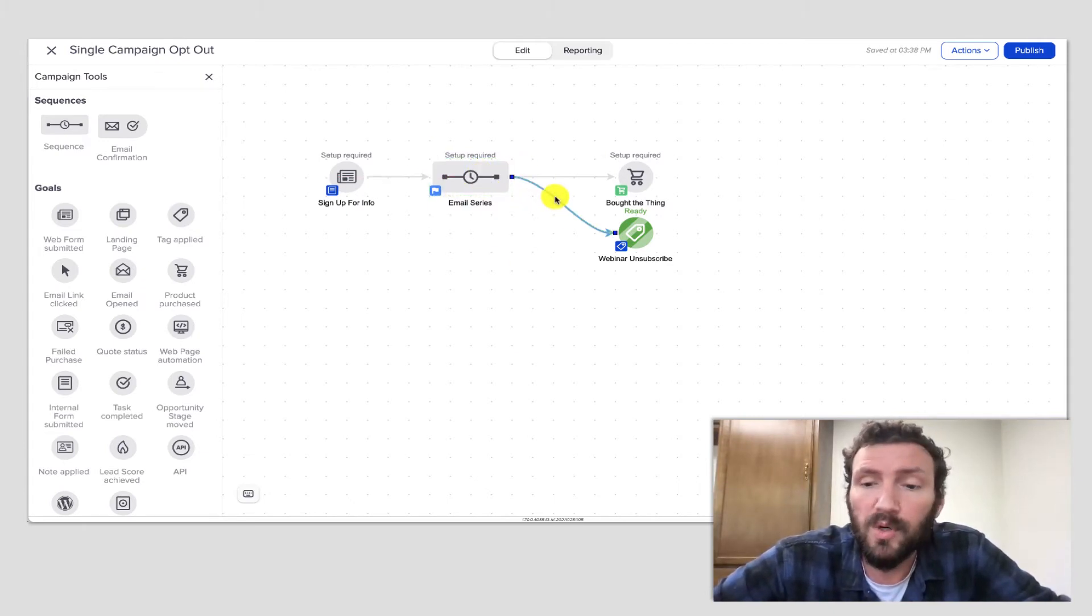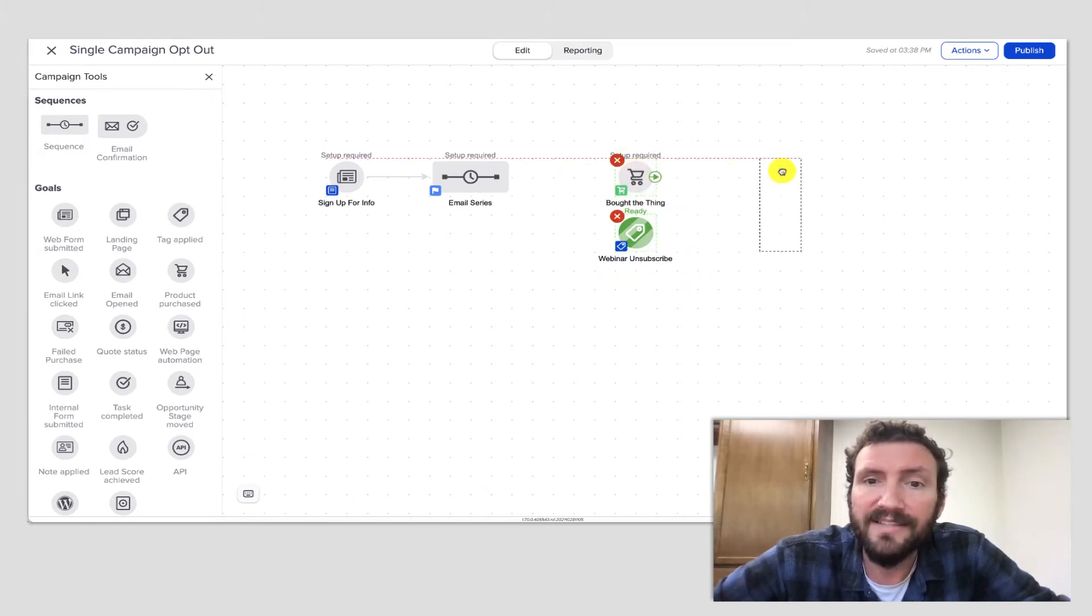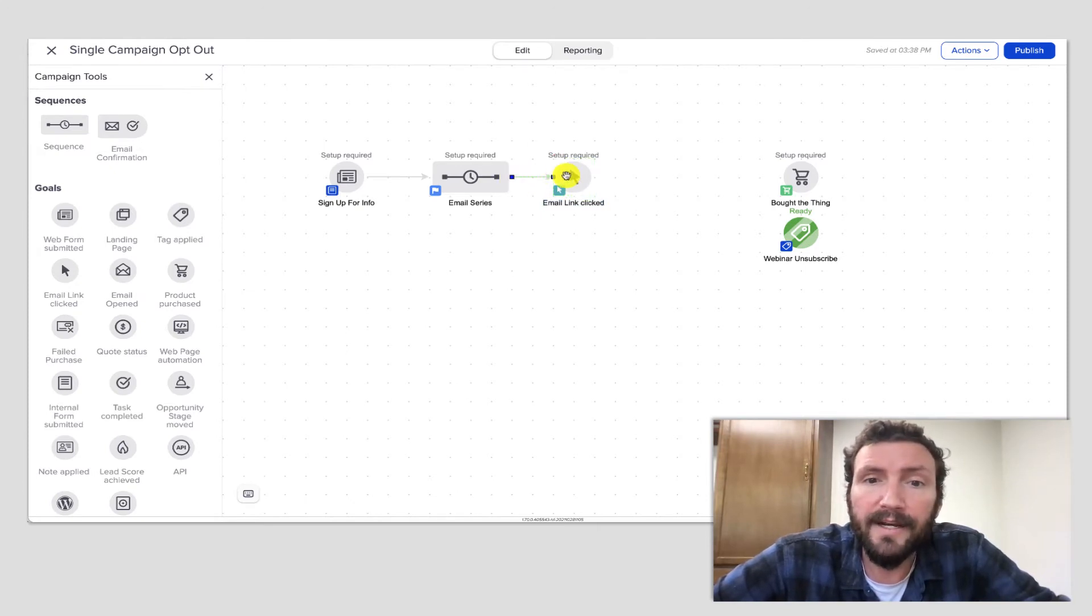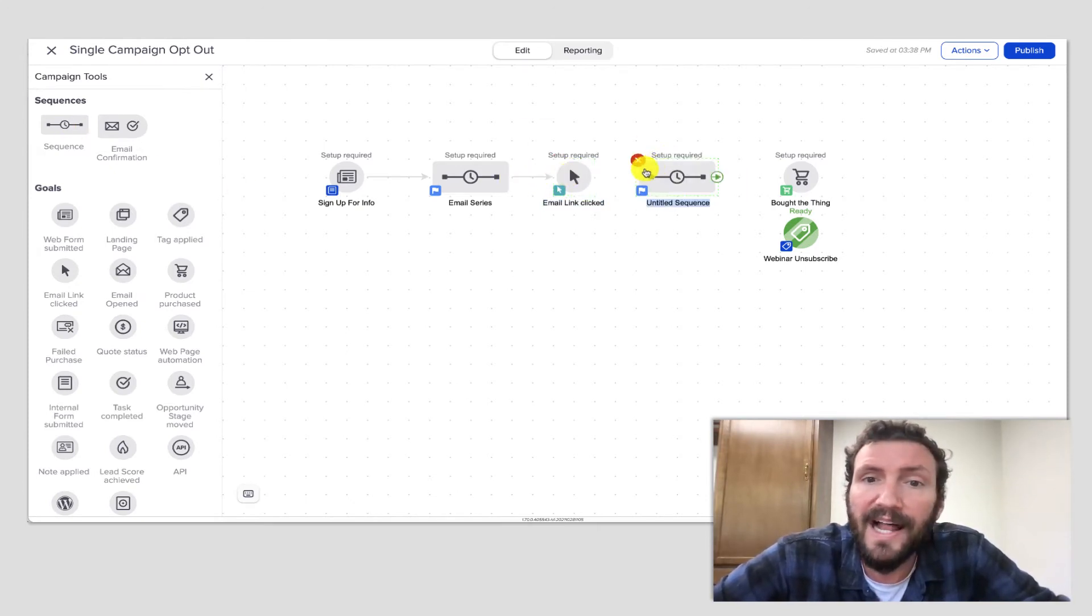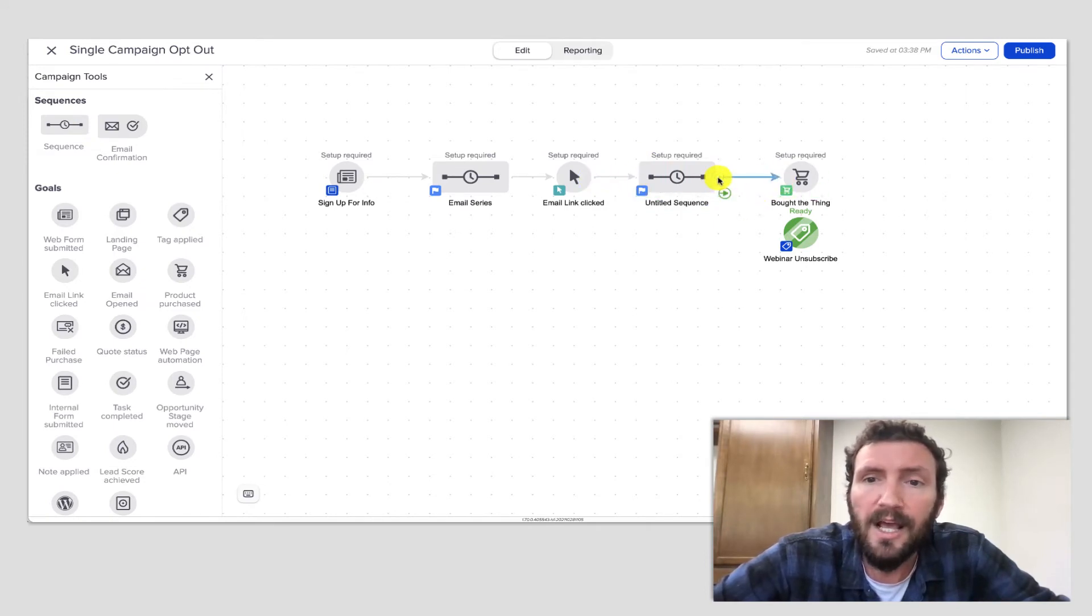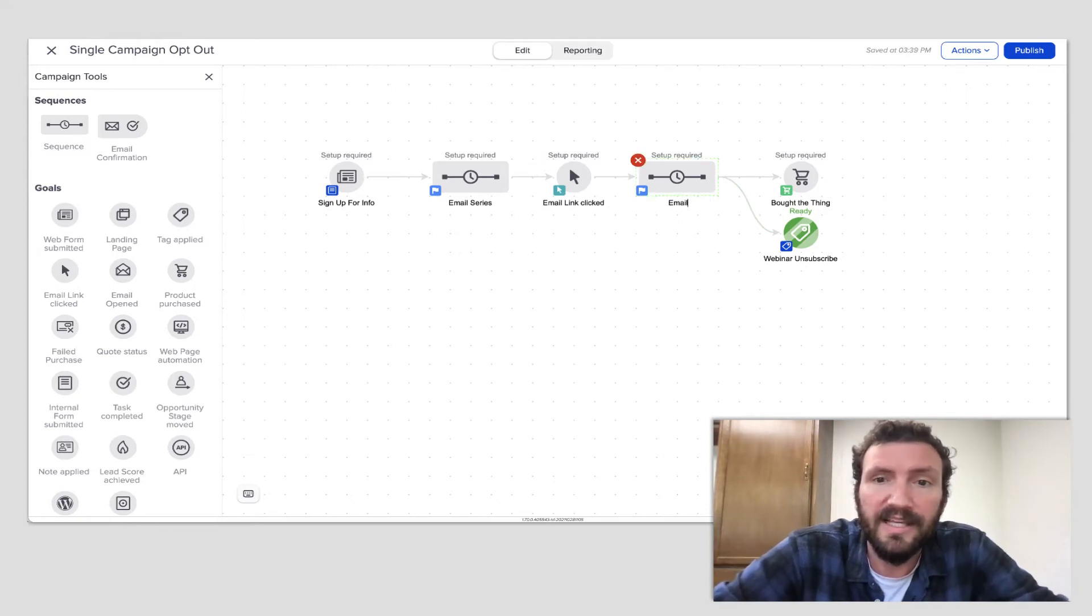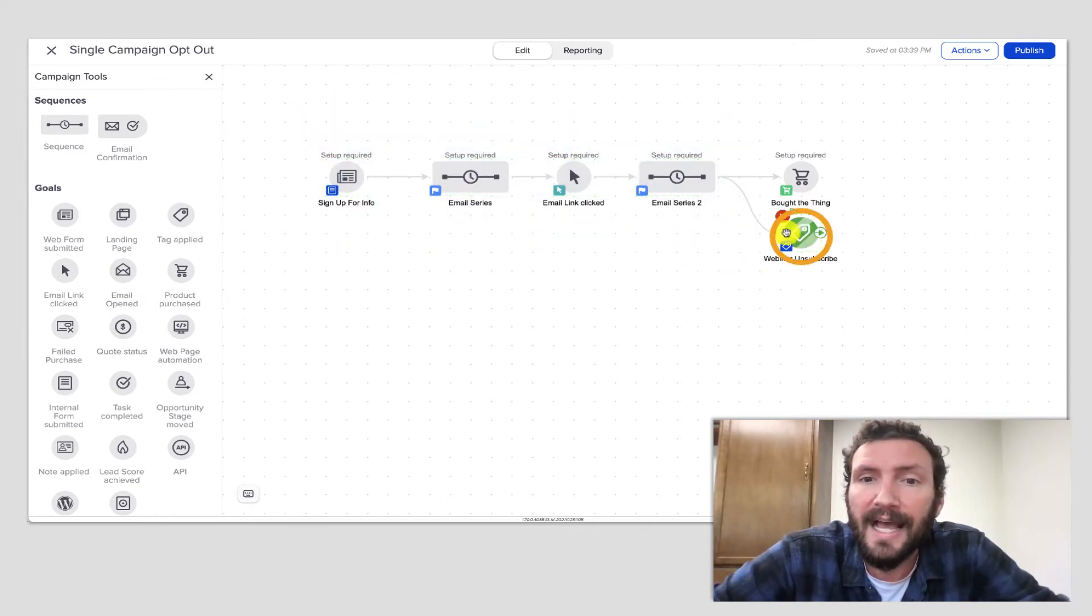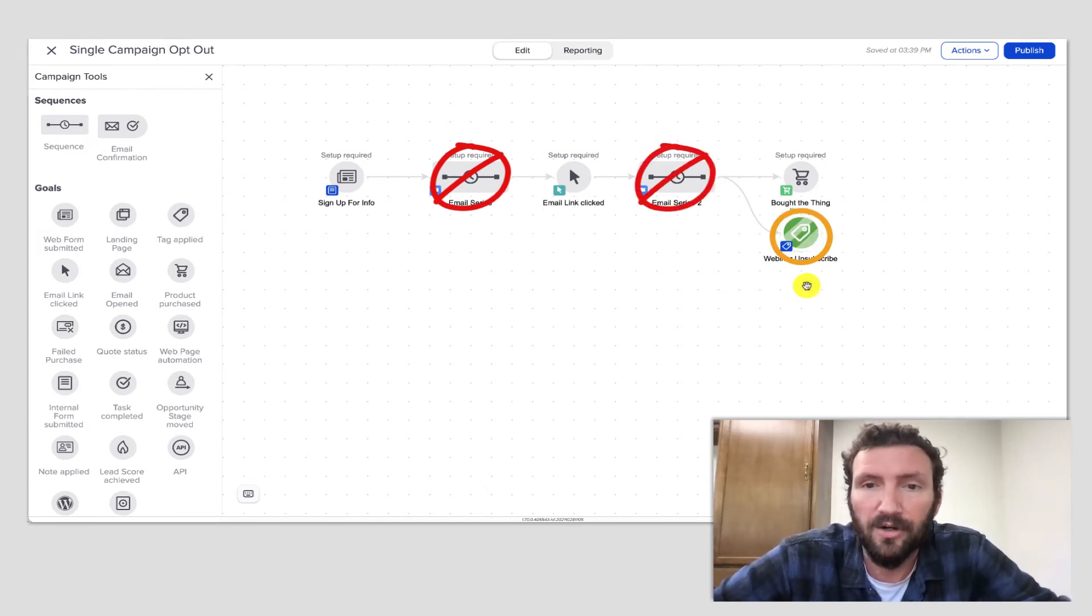And of course, this would work as well if it was a more complex campaign. So if there was maybe a link click or an intermediary goal and then some sort of additional follow up, this could be a much more involved, robust campaign. But if at any point they are in this campaign, whether it's in the email series one or the email series two portion, if at any point they're in this campaign and they get this tag, it's going to extract them from the sequence and pull them out entirely.